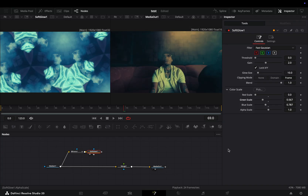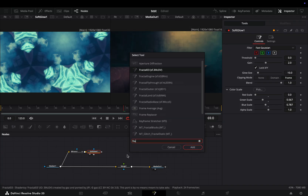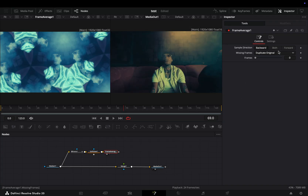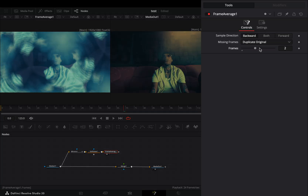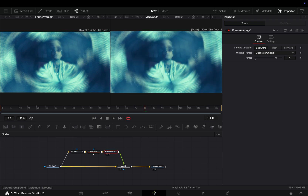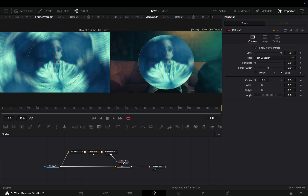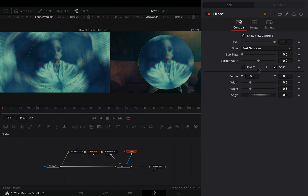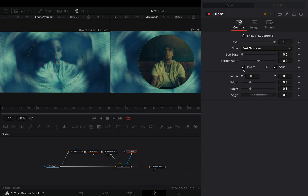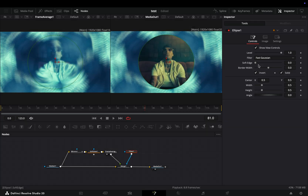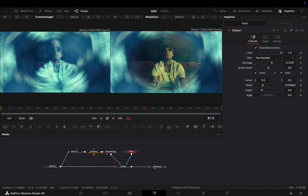Bring a Frame Average node after the glow and increase the Frame slider. Connect this to the Merge node as a foreground. With the Merge node selected, add an Ellipse mask. Check the Invert box and adjust the Softness slider and the size of your mask.